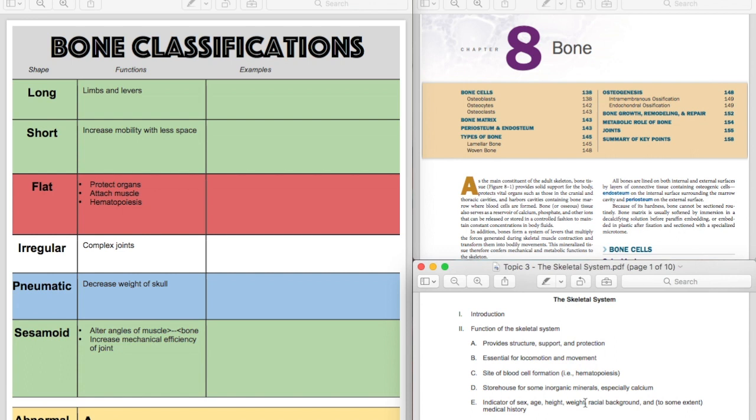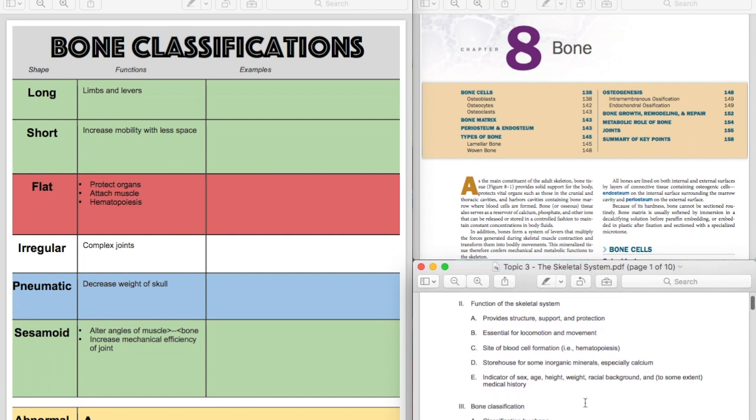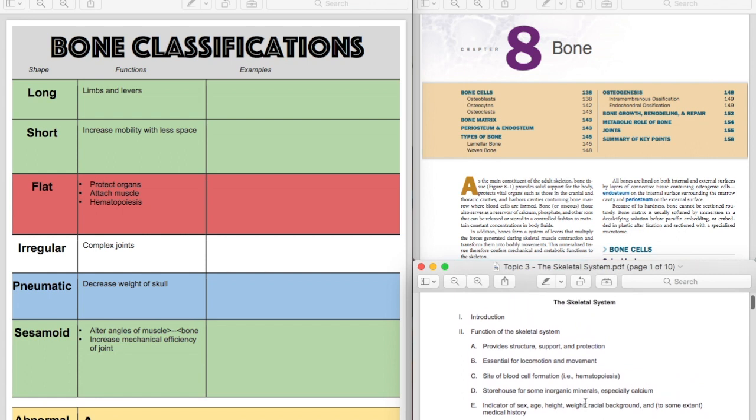Wolfe's Law is basically the fact, the concept, the theory that bone responds to stress placed on it by remodeling, whether it's getting stronger due to more stress or getting weaker due to less or no stress. Wolfe's Law, make sure you know it. So those are just basic things about bone that kind of make sense, but I wanted to talk about.